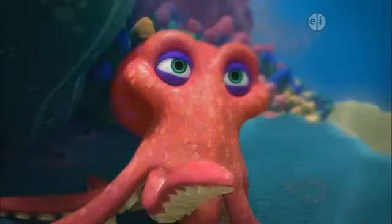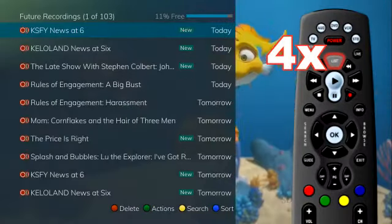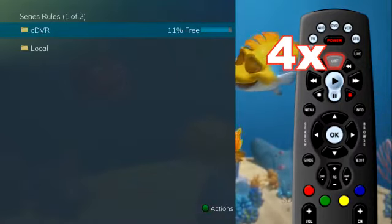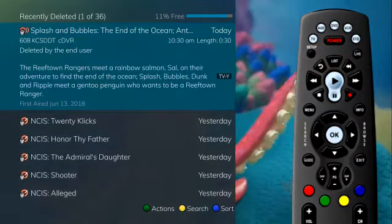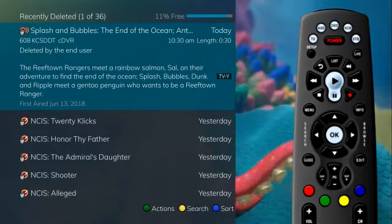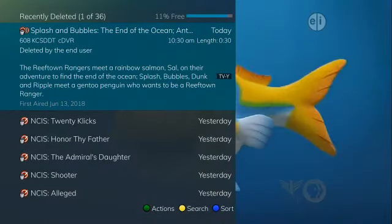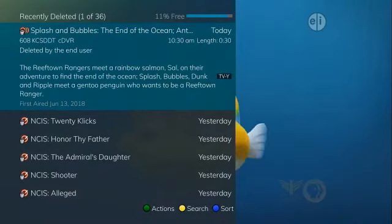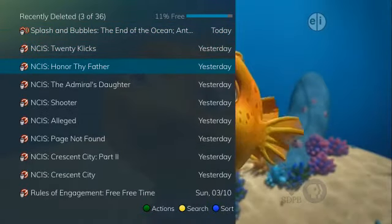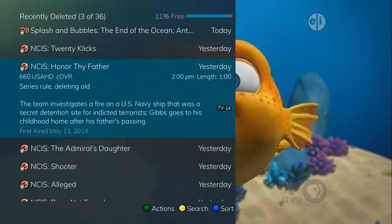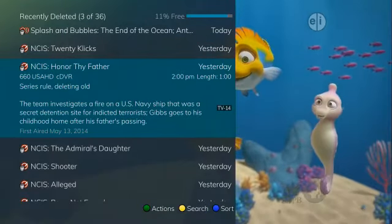If you have a cloud DVR service, when you press the list button four times, a list of recently deleted recordings appears. By default, the most recent recording shows at the top of the list. As you arrow through the list and pause at a program, you can see a brief description of the program, the channel it aired on, the date, time, duration, and rating of the recording.